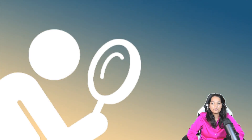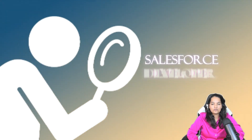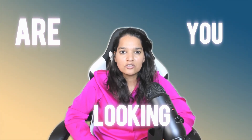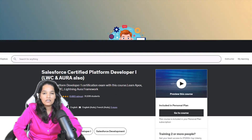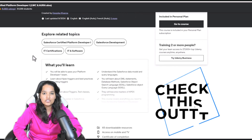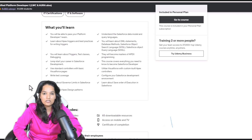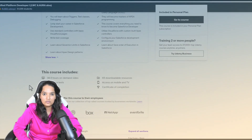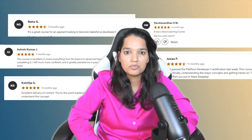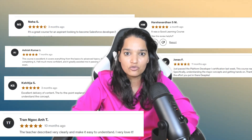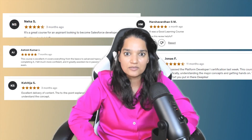Are you looking to become a Salesforce developer but have no prior experience? Are you someone who is scared of programming? Are you looking to get the Platform Developer 1 certification? If yes, then check out my Udemy course. This is one of the best-selling courses on Udemy, with already 30,000 plus students enrolled and 5-star ratings.